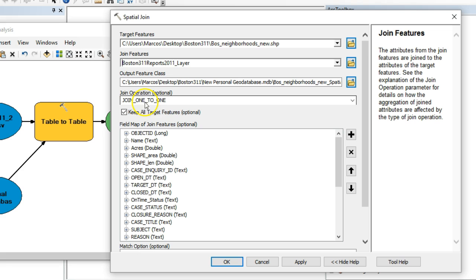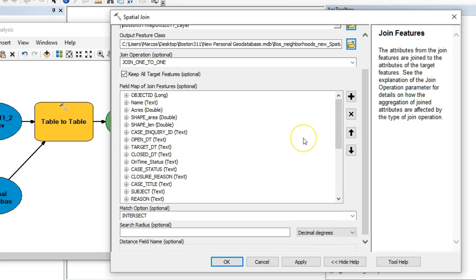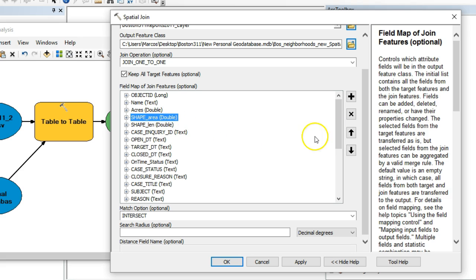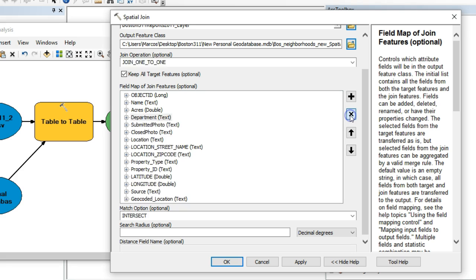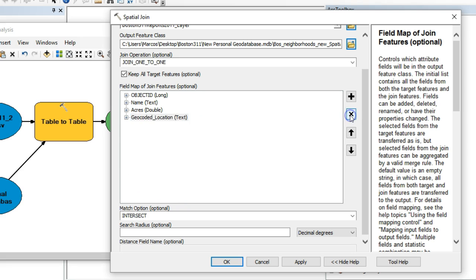The output is already defaulting into my geodatabase, so I'll leave that, and then I'll choose the join type. A one-to-one relationship is what I want — there will be multiple points in each neighborhood polygon and we want a summary count of those points. The field map control is important here: all I can really retain from the point layer is the count, so I'm going to eliminate all the other columns by highlighting them and hitting the X on the right-hand side.